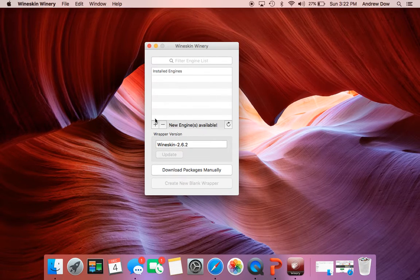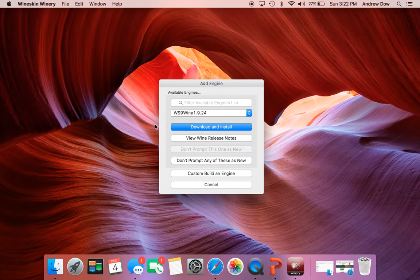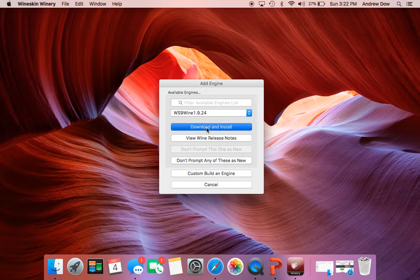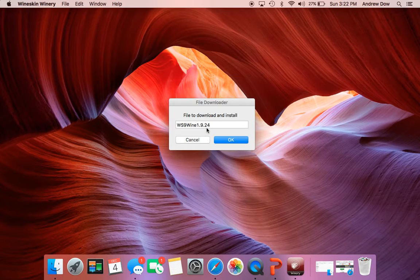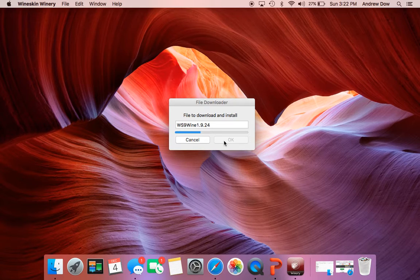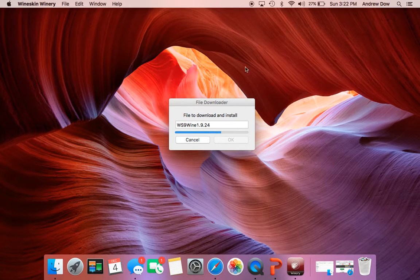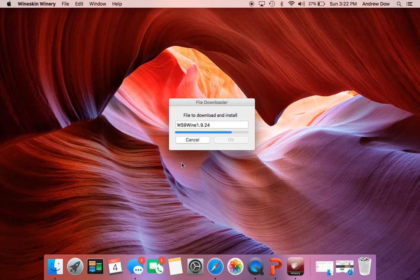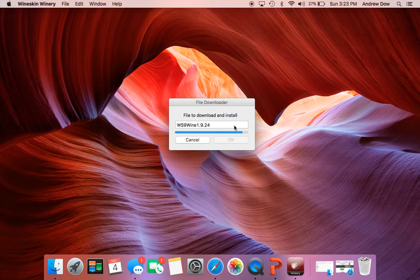And so the first thing you're going to want to do is click this plus button and then hit Download and Install. Hit OK. And this will download these updates here.